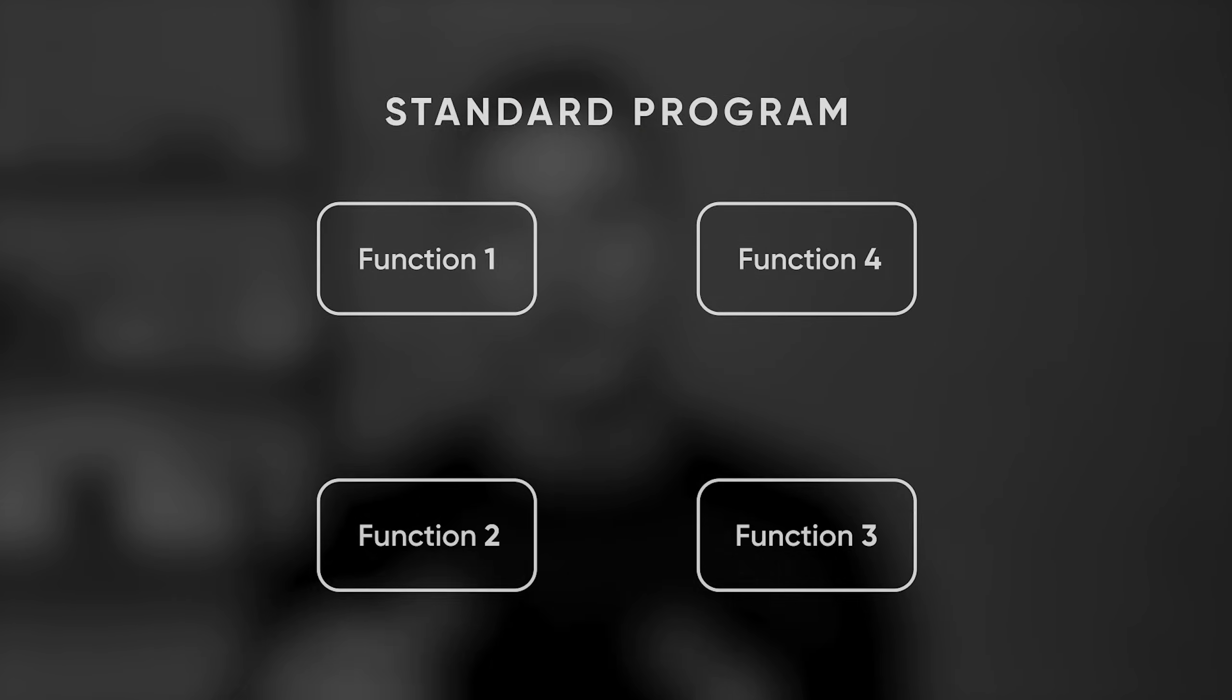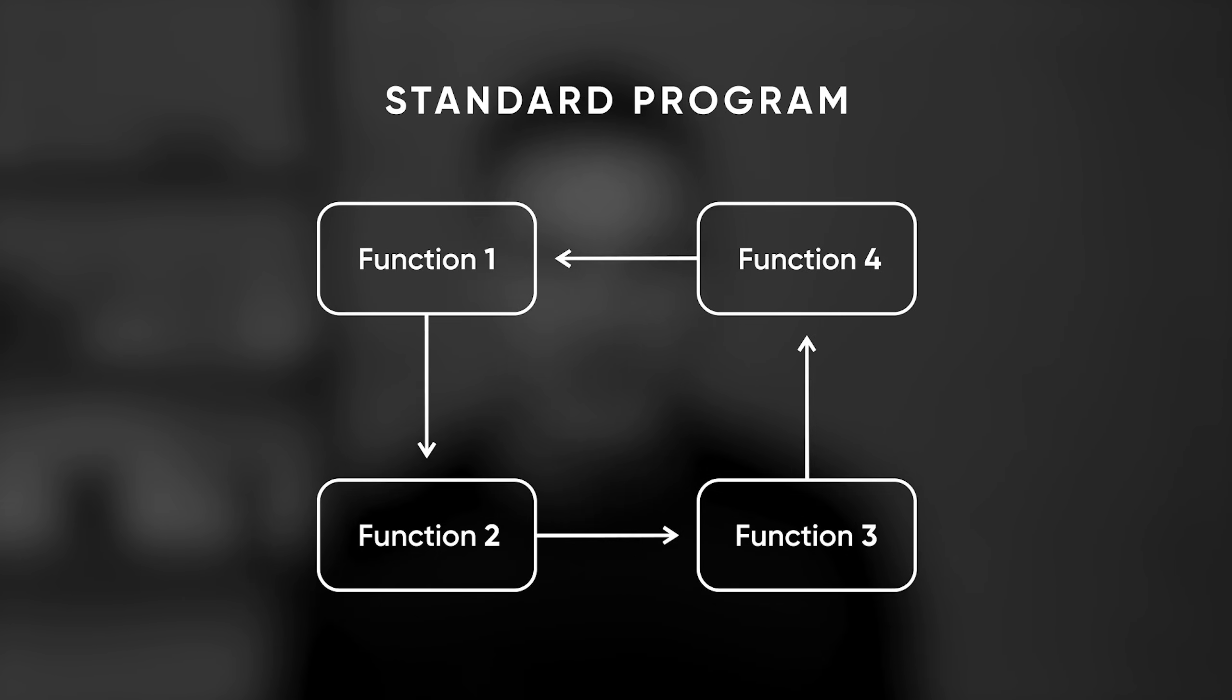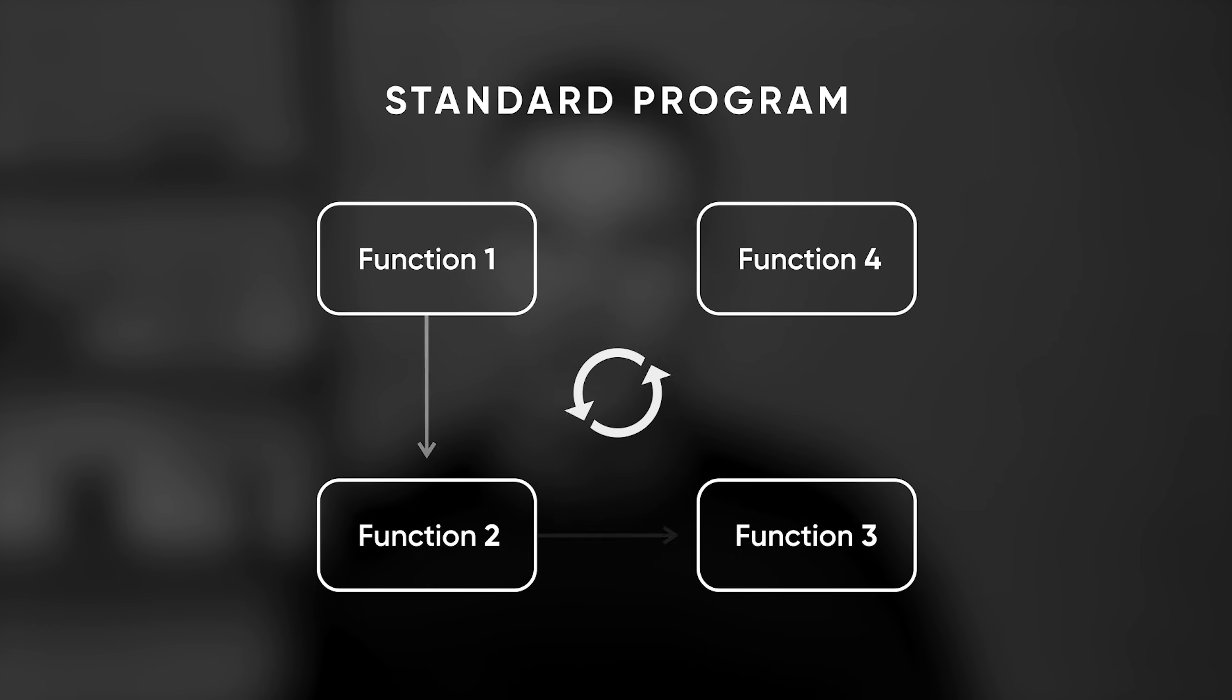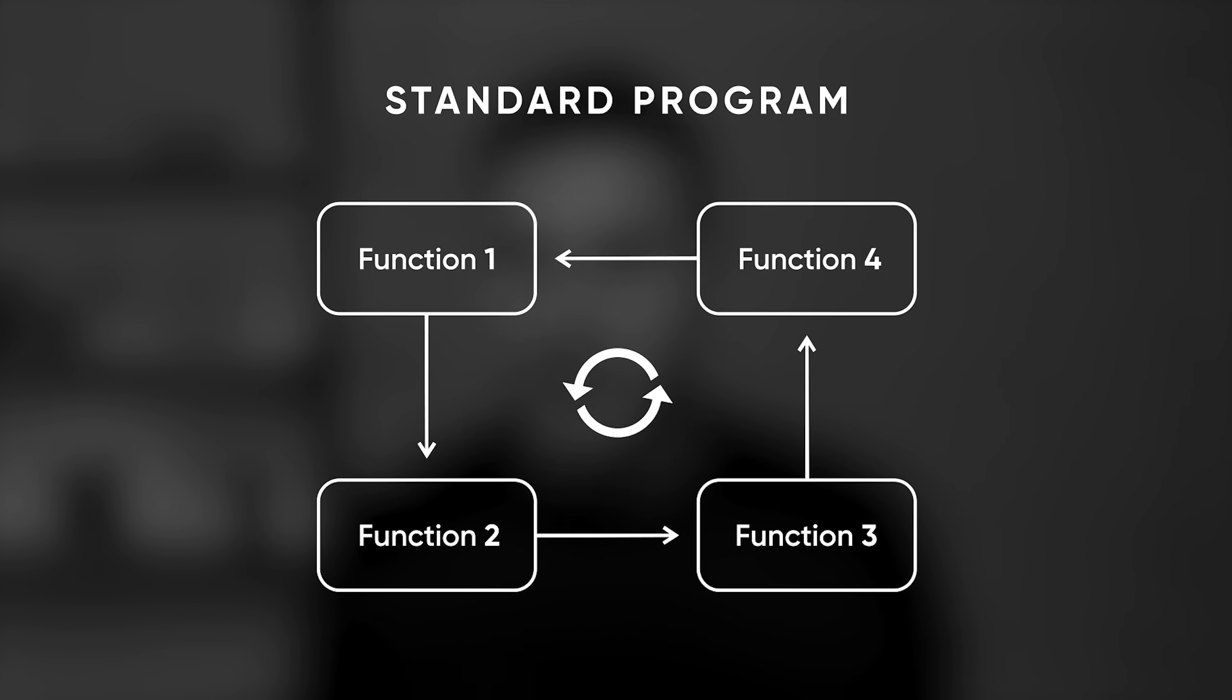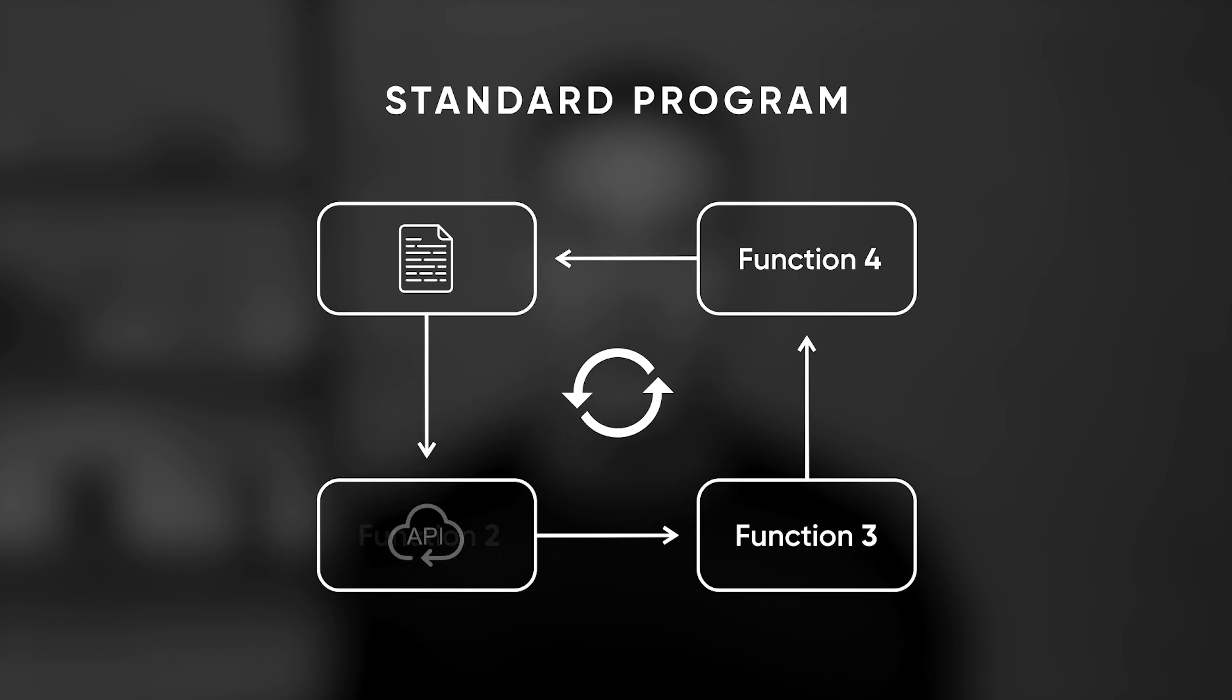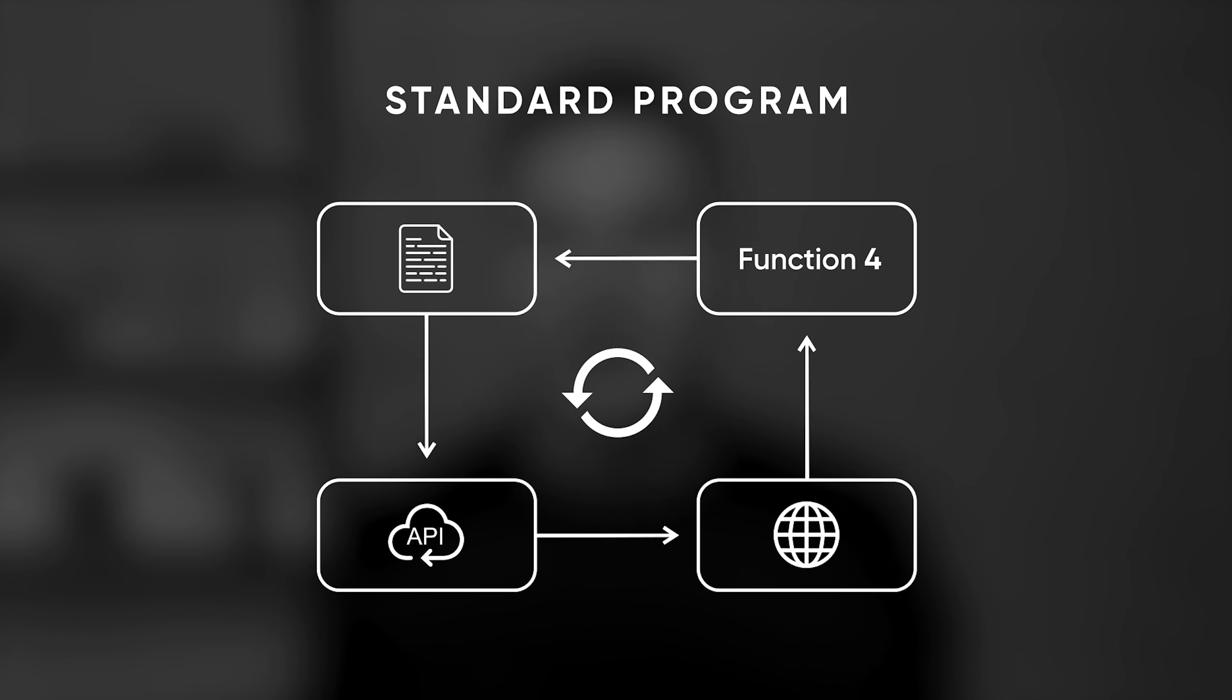So let me visualize it for you. You know how in a standard program we have certain functions executed in a loop based on certain conditions until the program is completed, right? For example, you can save a file, you can call an API, or you can open a browser window.